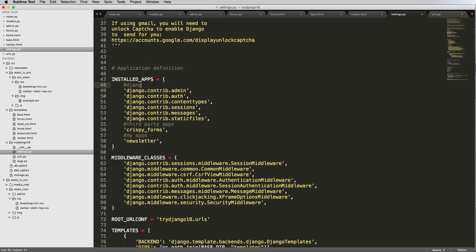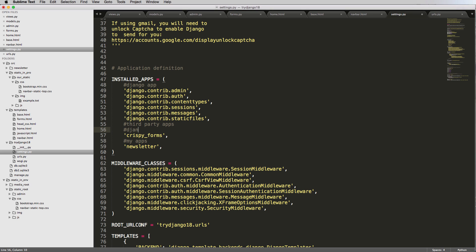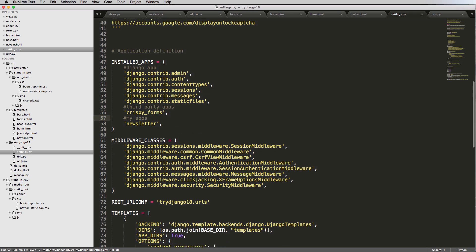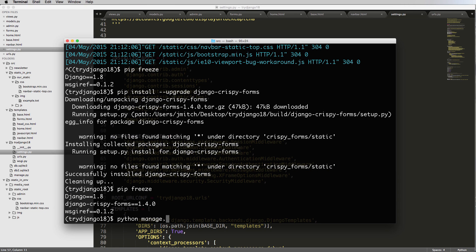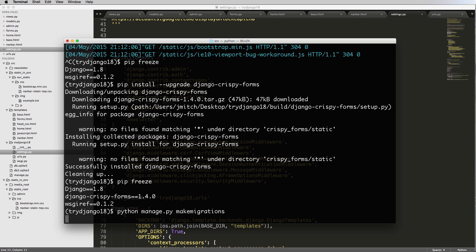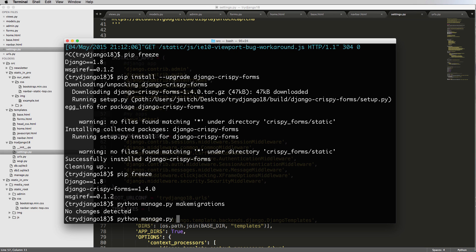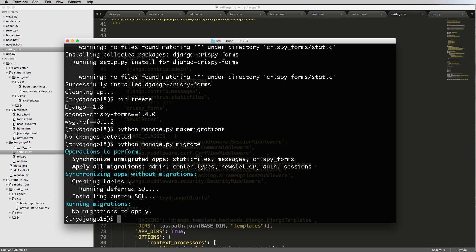In some cases the ordering in `INSTALLED_APPS` can matter slightly, and I like to keep third party apps in alphabetical order. For example, `django-registration-redux` would come after `crispy_forms` alphabetically. Now run `python manage.py makemigrations` — no changes detected. Then run `migrate`, and you'll see it says 'Synchronizing unmigrated apps: crispy_forms'. Crispy Forms is now installed.